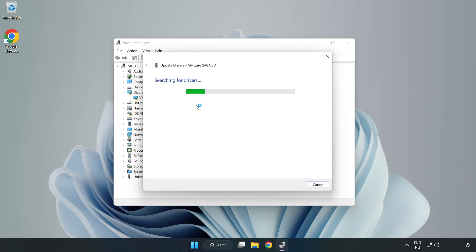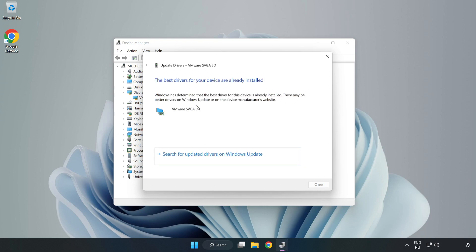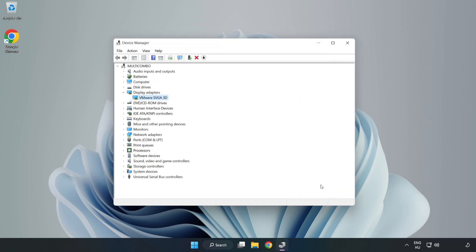Wait for installation to complete and click Close. Close the window.